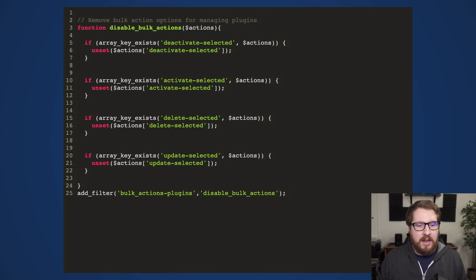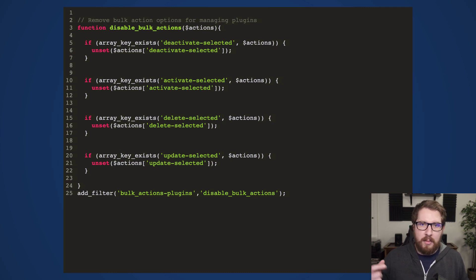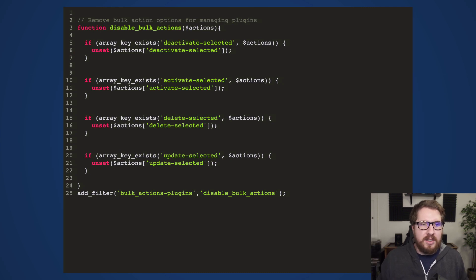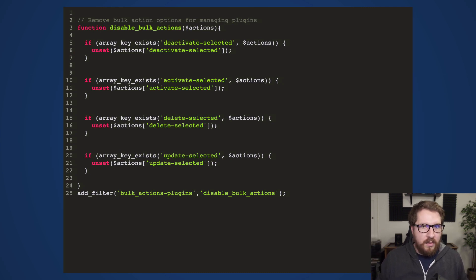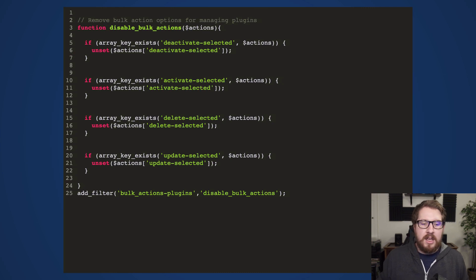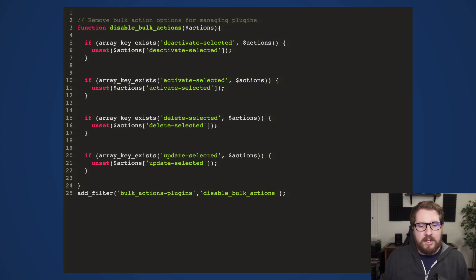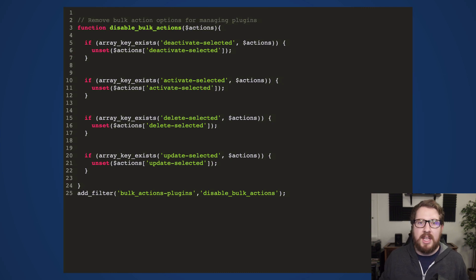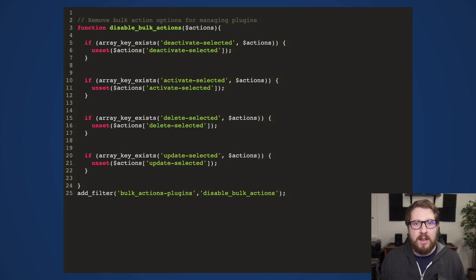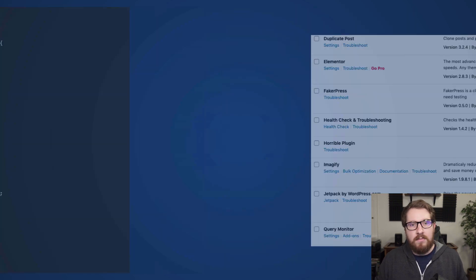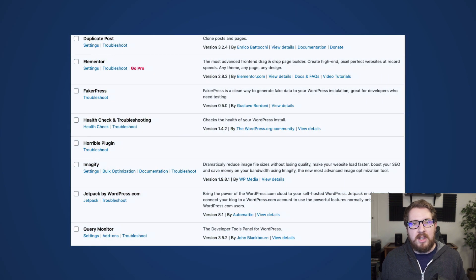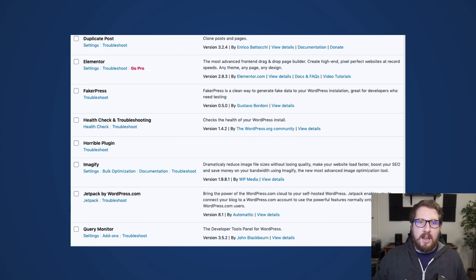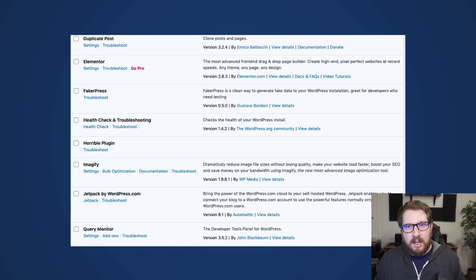After that, we have another filter. There is the dropdown list for the bulk actions of things like, you know, you can check the box and select everything and then deactivate it all at once. We don't want that either. So there's another filter called bulk_actions-plugins. Same kind of idea. It just gives you an array, unset the items from the array that you don't want and you are good to go. So ultimately you should be left with something like this where nobody can activate, deactivate, delete, or update plugins.